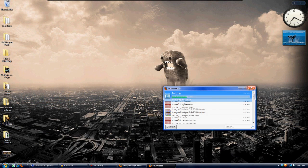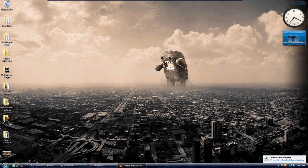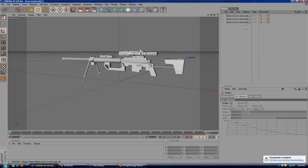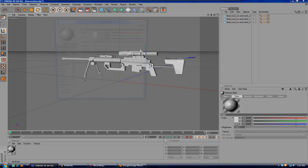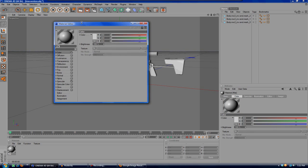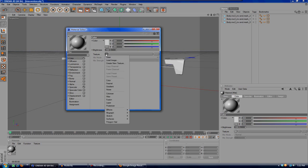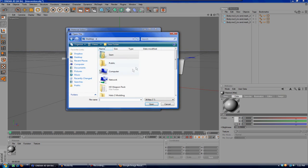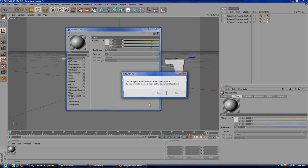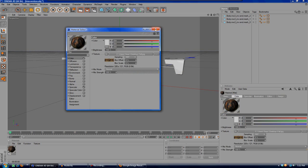Once that's downloaded, go back into Cinema 4D and double click on the material section to create a new material. Double click on the material to open up the editor, make sure you're on the color tab, go to texture dropdown, load image, and then go to your desktop. Scroll down till you find your fall picture, open it, and select 'no' to creating a copy.